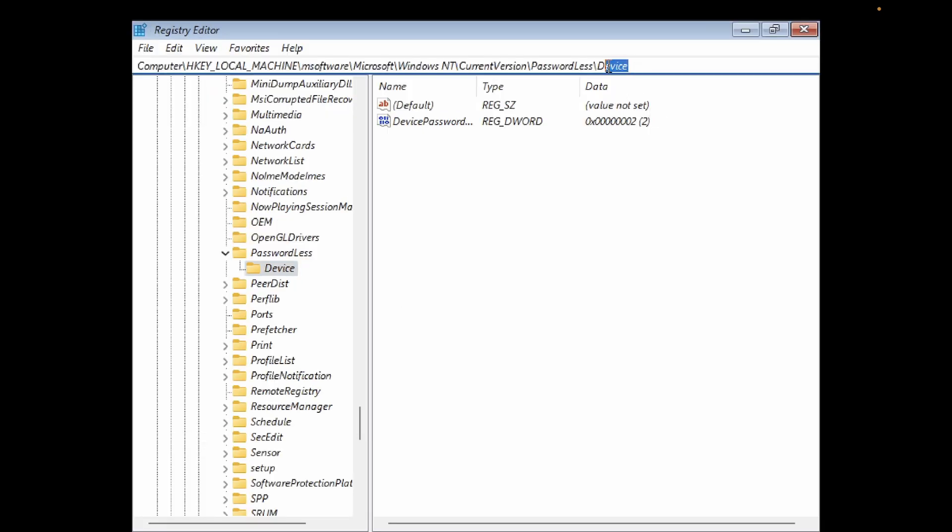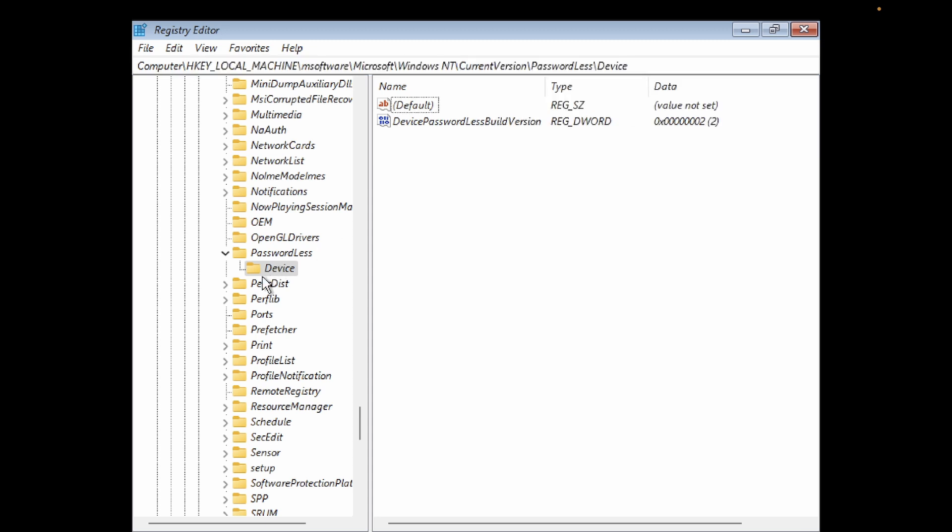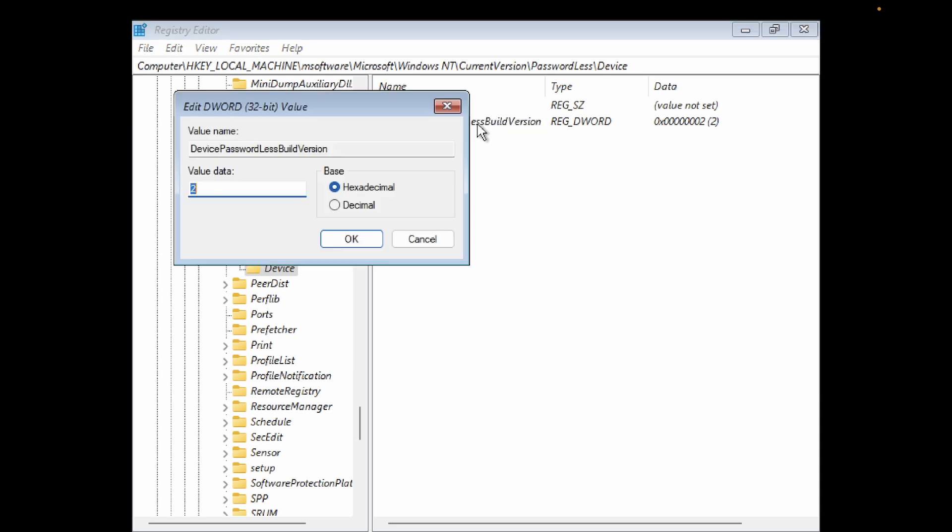Once you click on Device, we need to go to this option 'Device Passwordless Built Version'. Double click on it and change its value to 0.